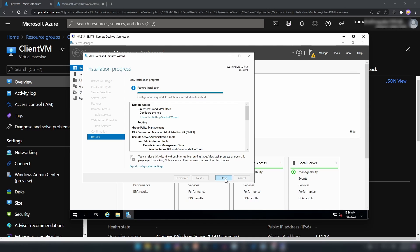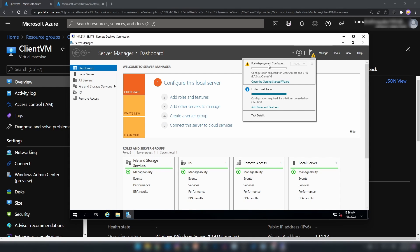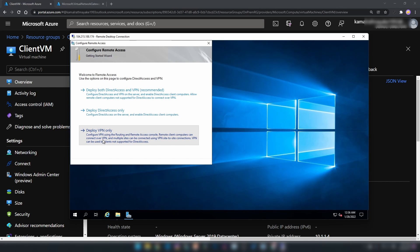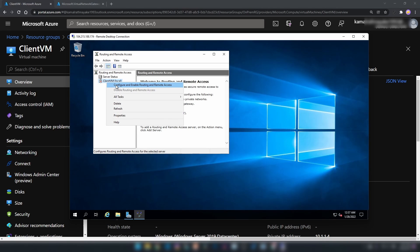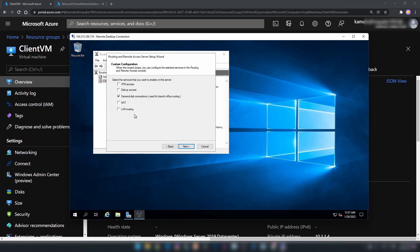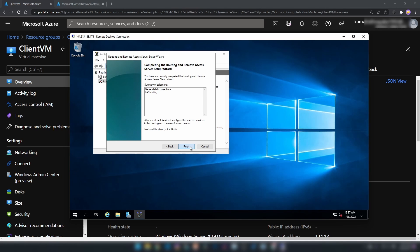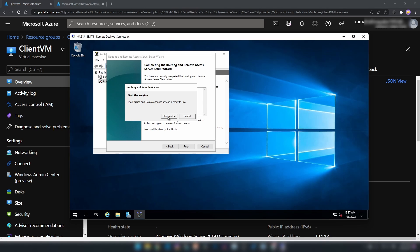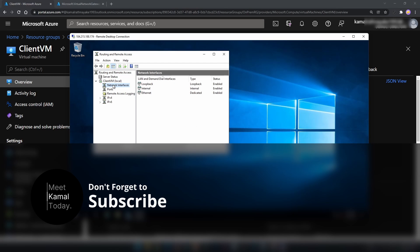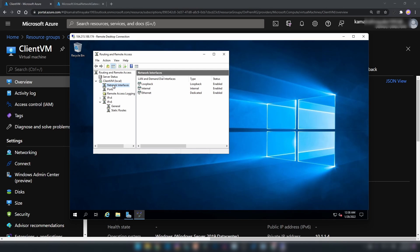Let me close this and go into the post-deployment configuration section. We should go with deploy VPN only and then configure and enable routing and remote access. I'm going with custom configuration and enabling demand-dial connections and LAN routing. I'm going to finish the remote access server setup wizard. It's asking whether I want to start the service now — I'm going to start it. Now we have configured our client VM for setting up our site-to-site VPN connection. When I say client VM, you should know I'm referring to our local gateway device.